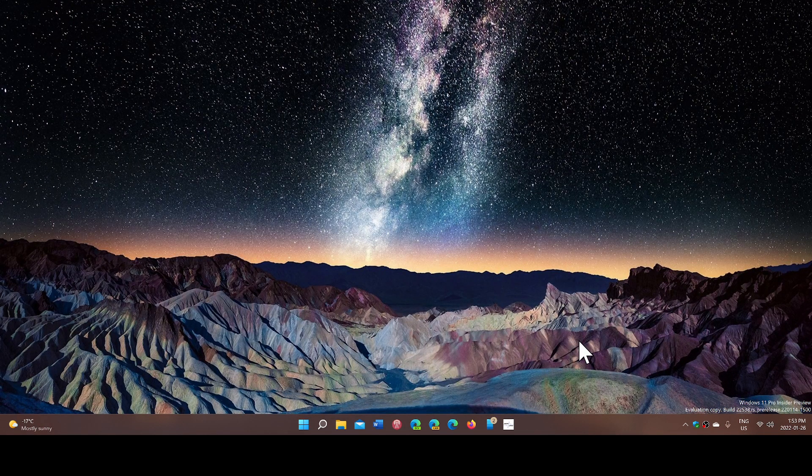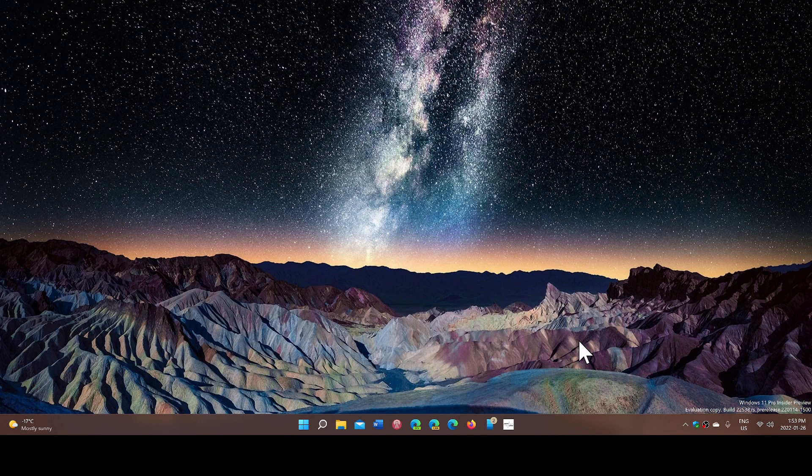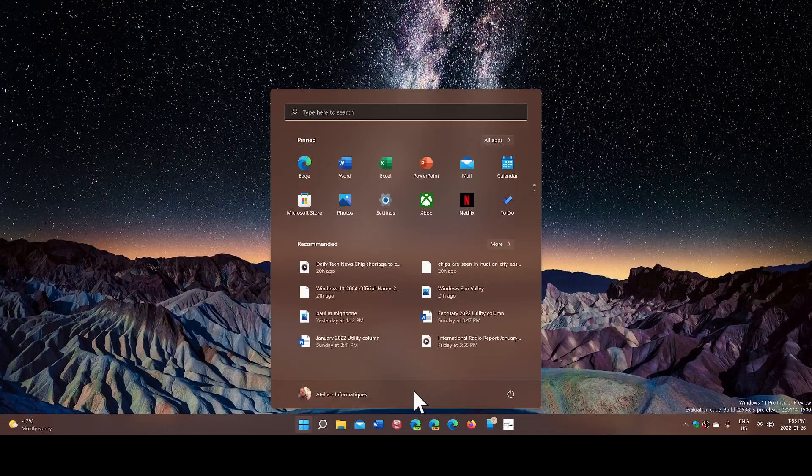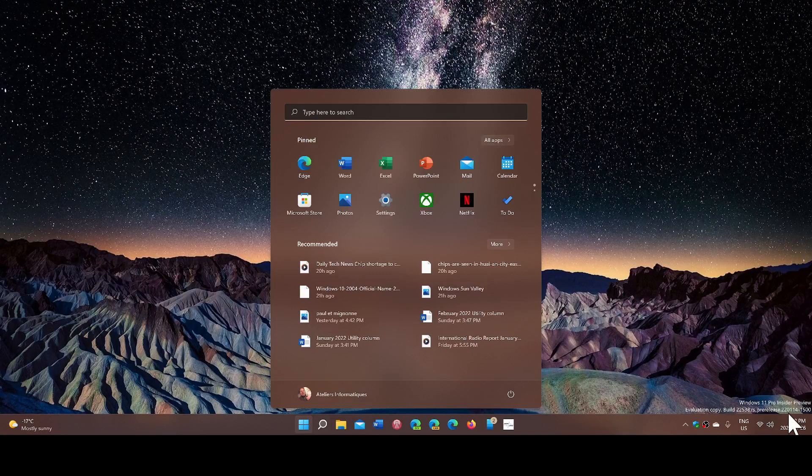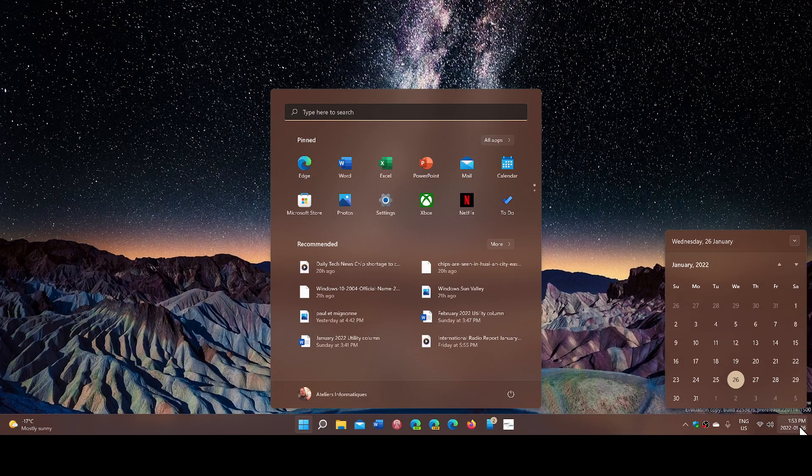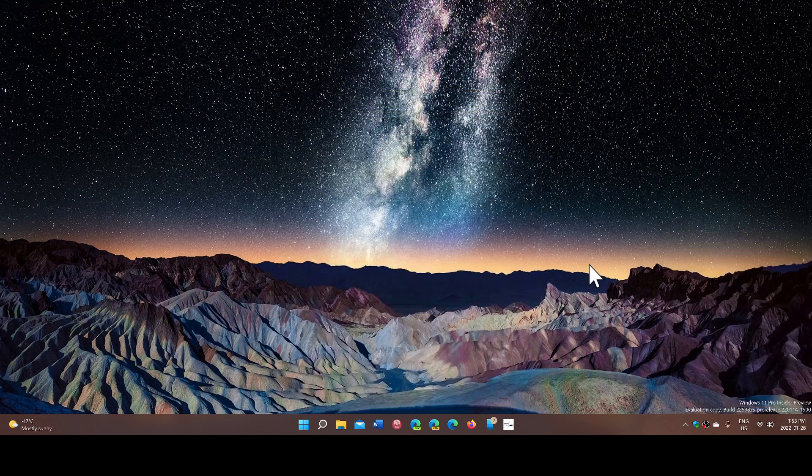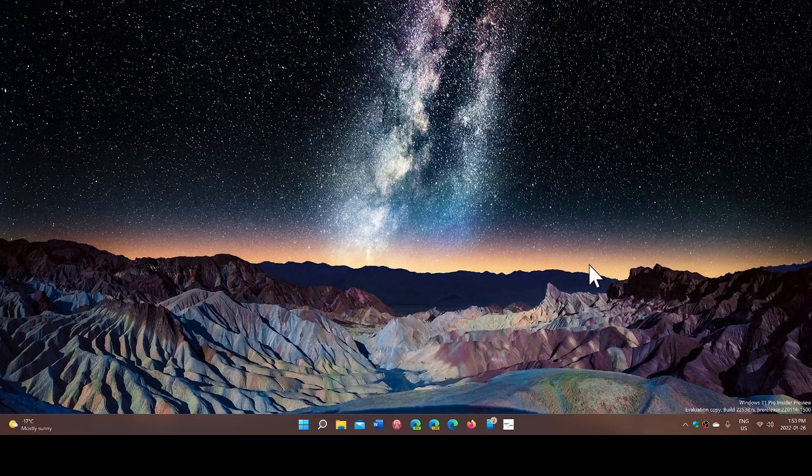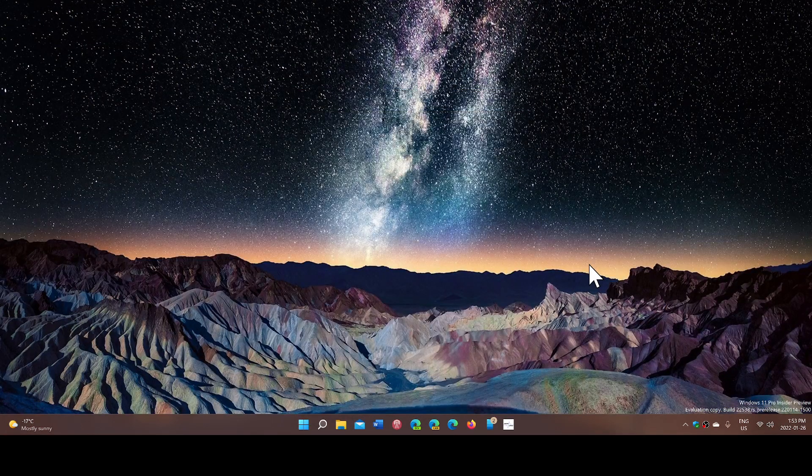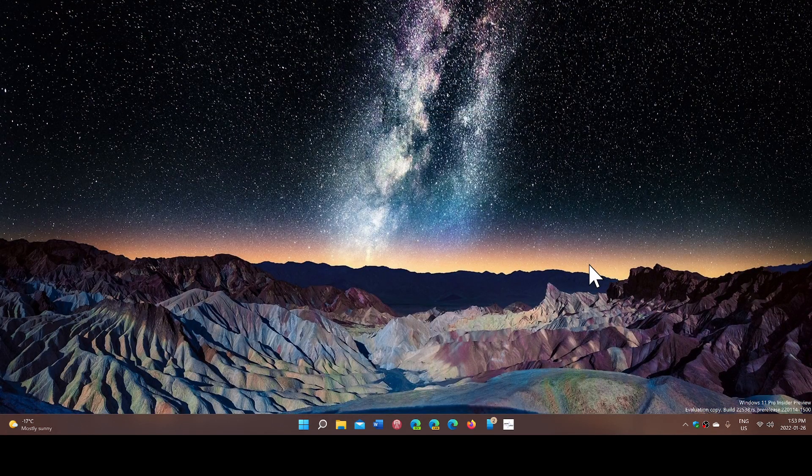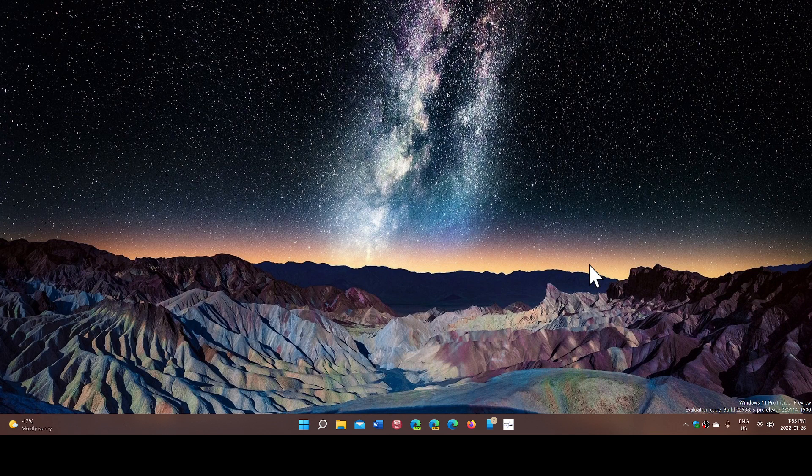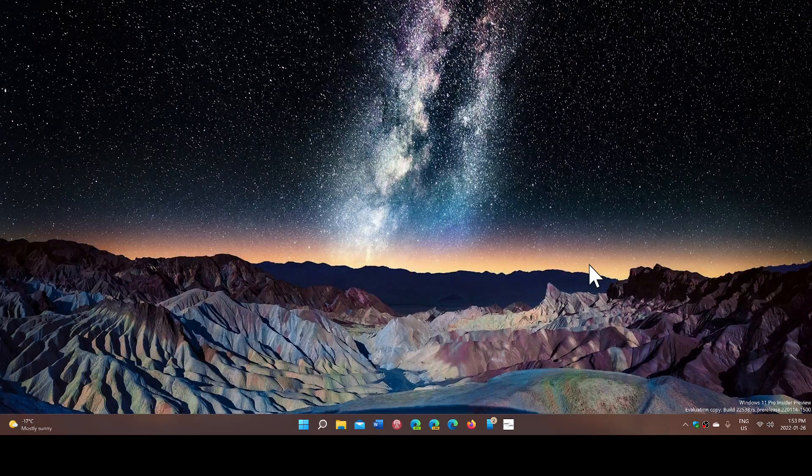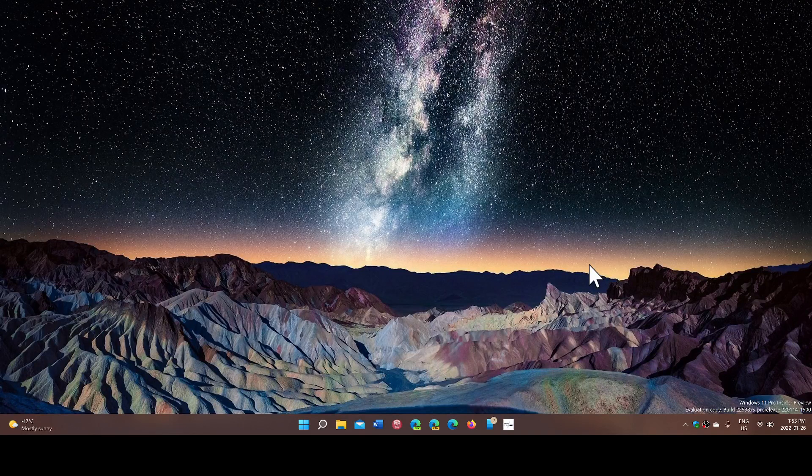The other thing, there's no official number, so they're not giving us a number of Windows 11 PCs out there, but they are giving us a hint that the adoption rate of Windows 11 apparently is three times faster than Windows 10 was when it arrived,